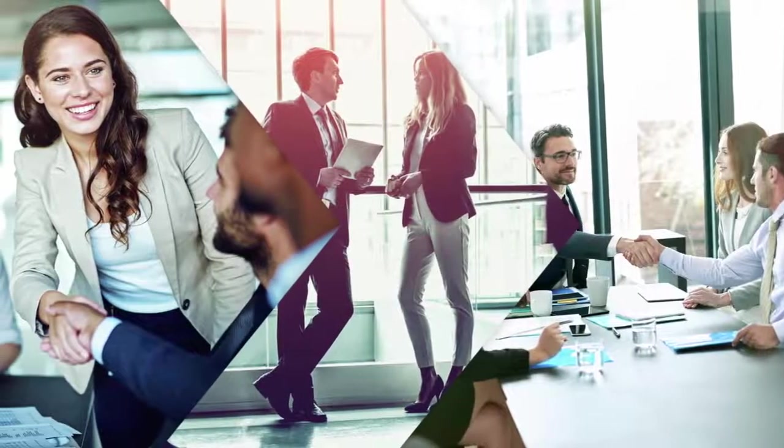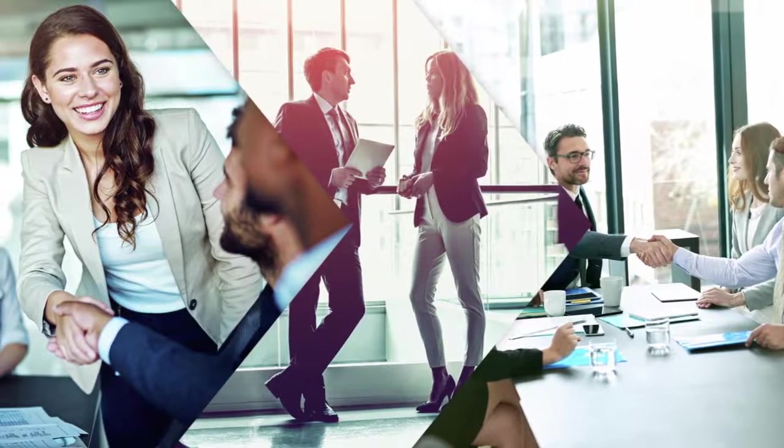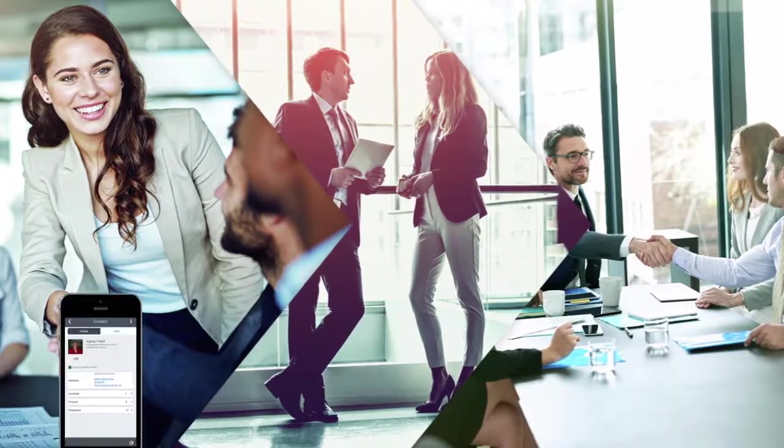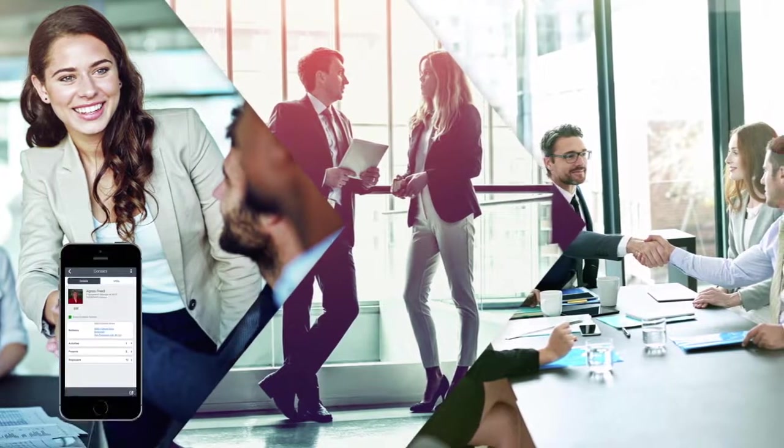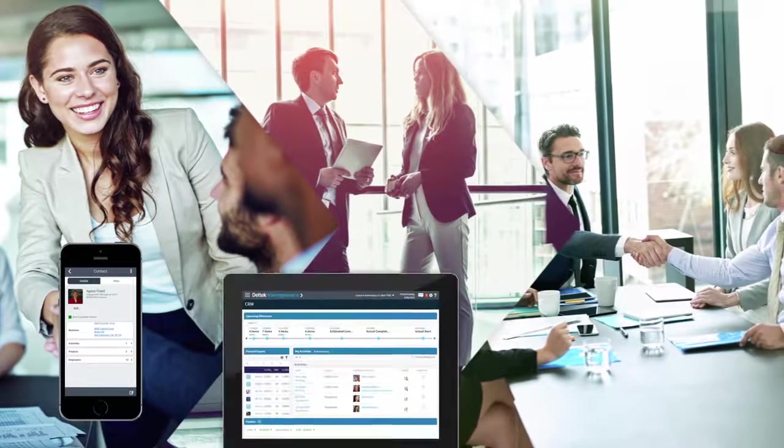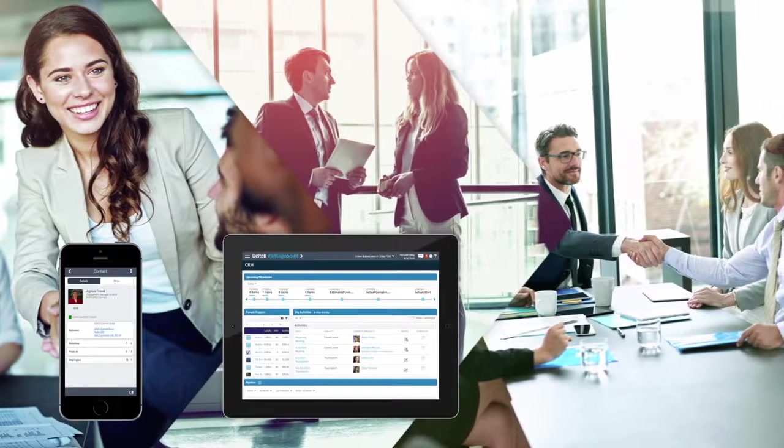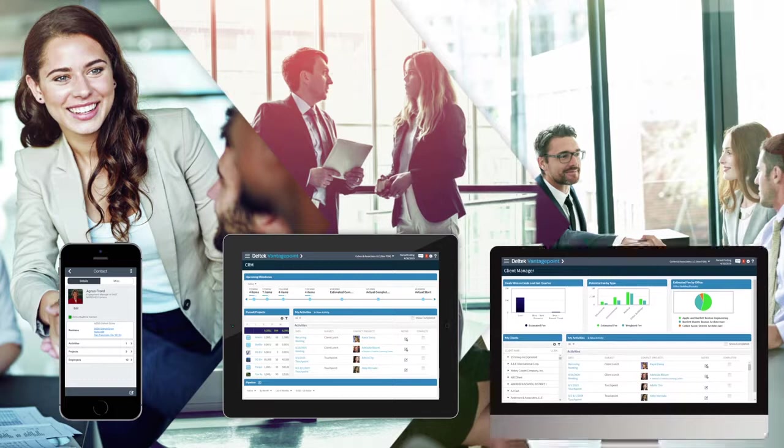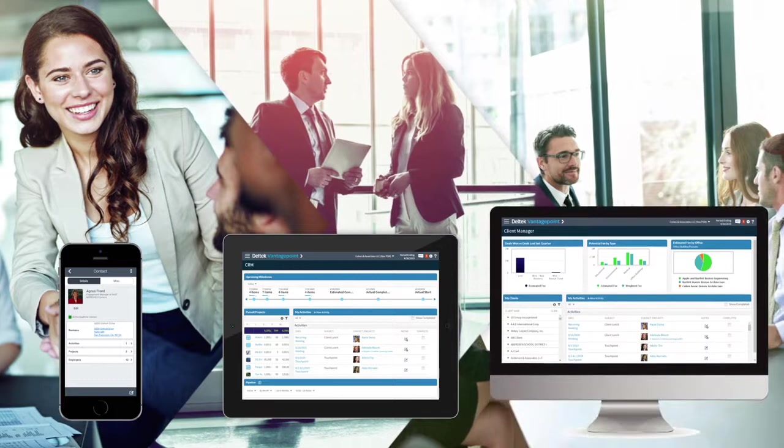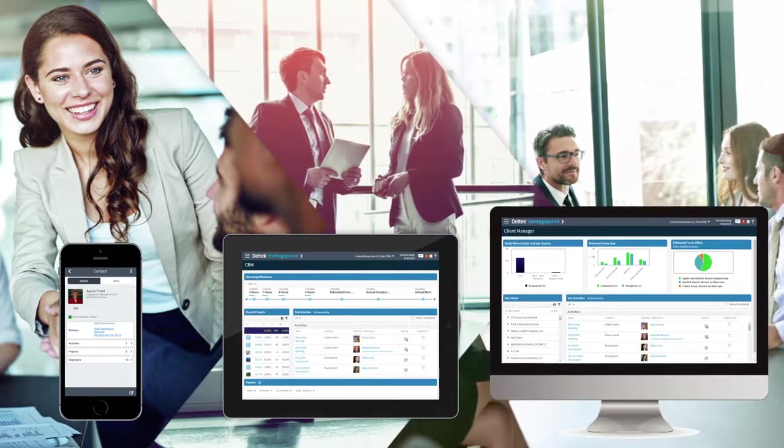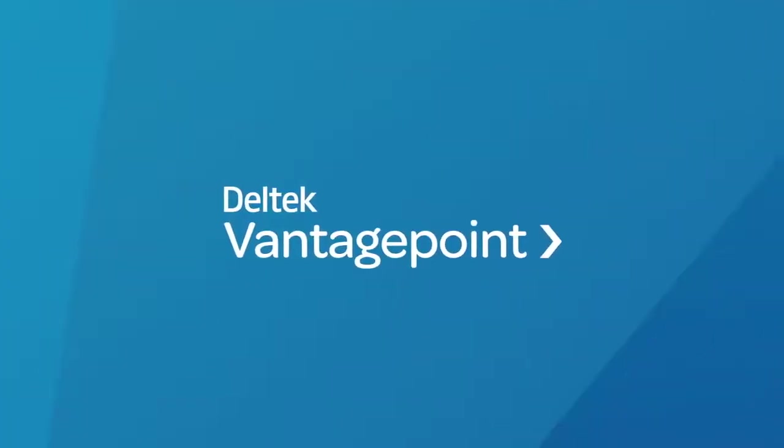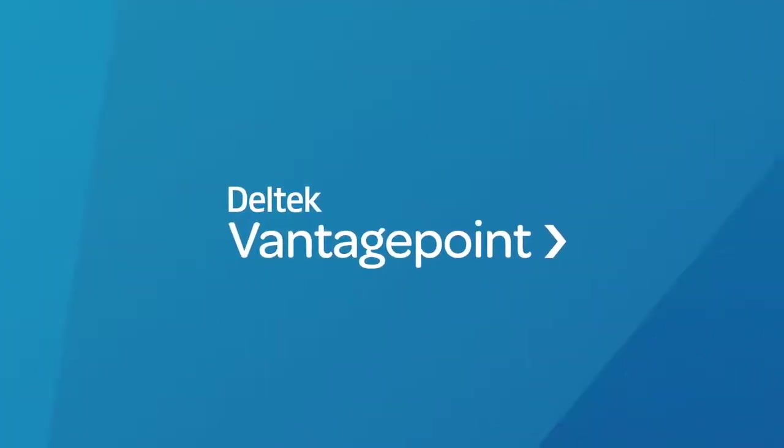With Vantage Point CRM, access key client information from anywhere, nurture client relationships when it matters most, and build a strong pipeline by pursuing the right projects. Better position your company to win with Vantage Point CRM.